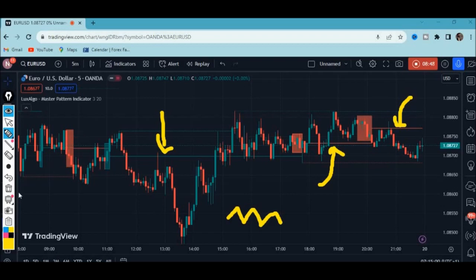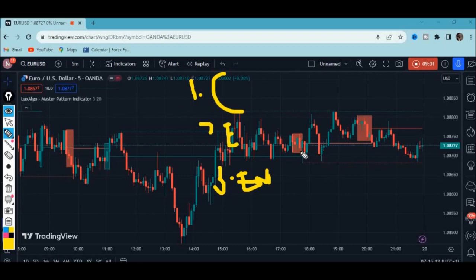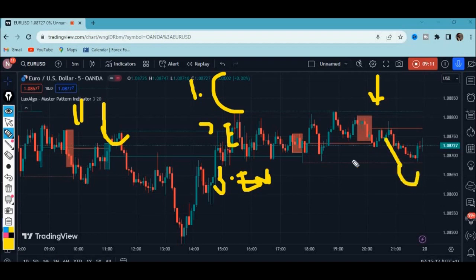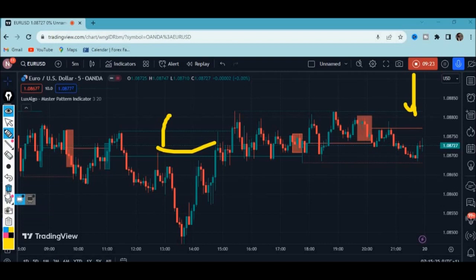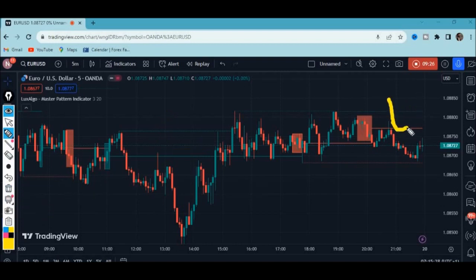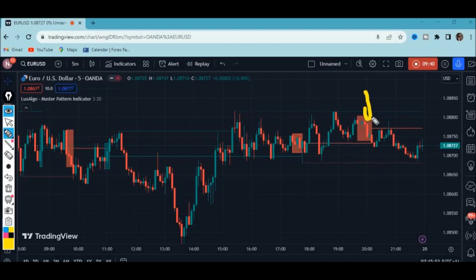To summarize what this indicator shows: number one, we have the contraction phase; number two, we have the expansion phase; and on top of that we have the expansion line. When price breaks either the contraction phase or the expansion phase, it is followed by a bearish move to the downside or a bullish move to the upside. The expansion lines serve as support and resistance levels — for example, this level here was resistance and price was unable to break to the upside, proceeding to the downside instead.